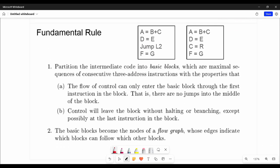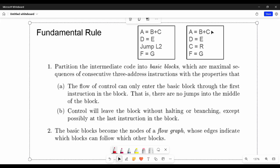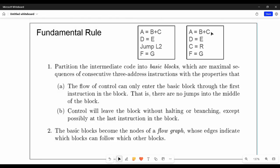The fundamental rule is very simple. There are three-address instructions on the right-hand side: A is equal to B plus C, D is equal to E, C is equal to R, and F is equal to G.